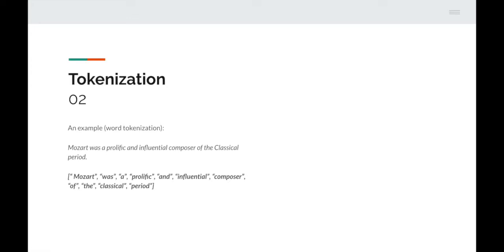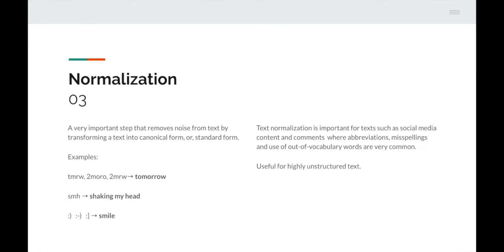Next up is normalization — a really important step in processing data before training an NLP model. It removes noise from text by transforming text into its canonical, or standard, form. For example, the word 'tomorrow' is written many ways on social media: TMRW, '2morrow', '2mrw'. 'SMH' — for a computer it's not obvious that means 'shaking my head'. Emoticons too are expressed in different ways. Normalization maps all these variations into a standard form, making it way easier for a computer to process. It's particularly important for social media content where abbreviations and misspellings are very common.